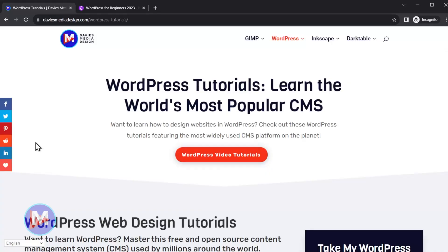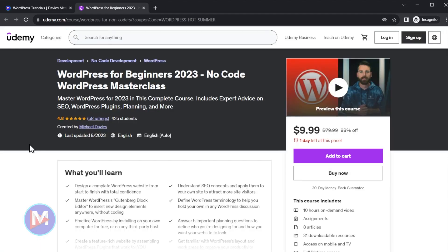In this lecture, I'll be helping you decide where to install and run WordPress. Before I get into that, don't forget to check out more WordPress tutorials over on my website, or you can enroll in my WordPress for Beginners 2023 no-code WordPress masterclass on Udemy. I'll include a link to this as well as all the relevant links from this tutorial in the description of the video. Let's get into choosing a hosting location for your site.